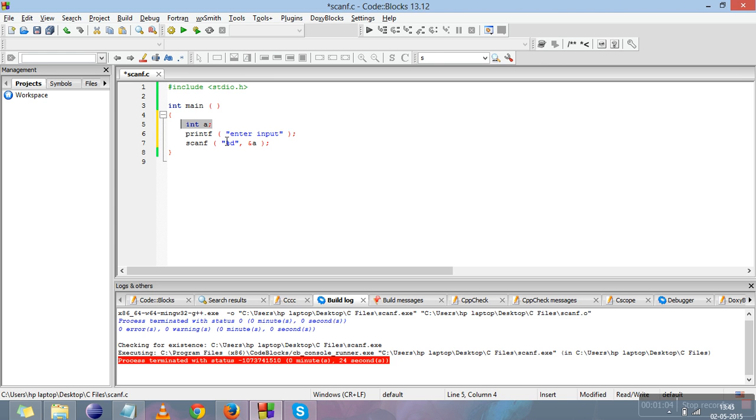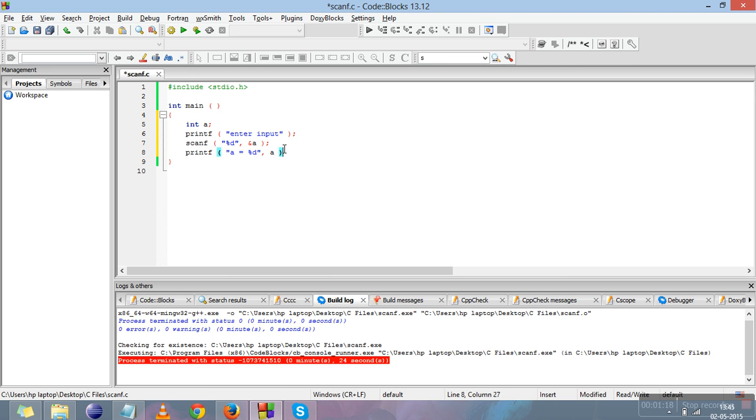Now I'll print the input entered by user. I'll write 'a is equal to %d'. The value of %d will be a, as you are familiar with from the previous videos.